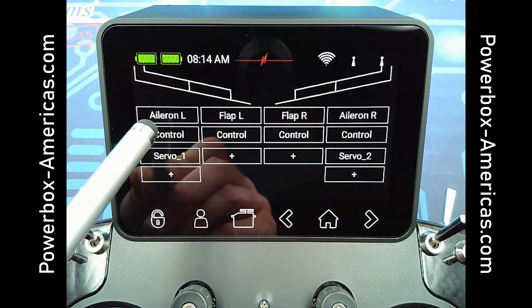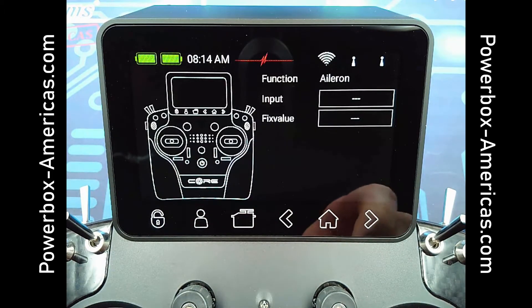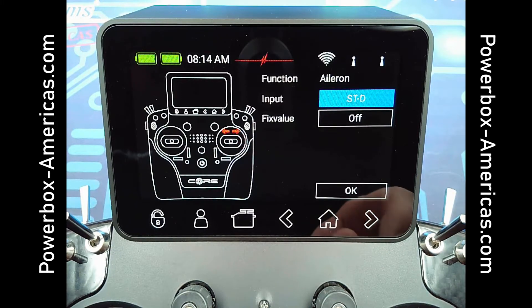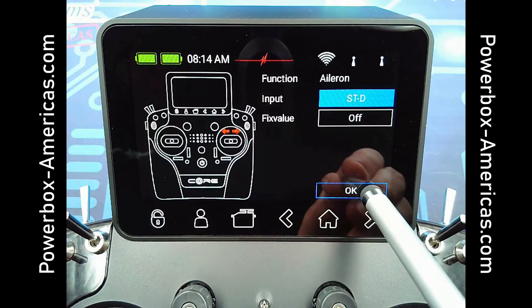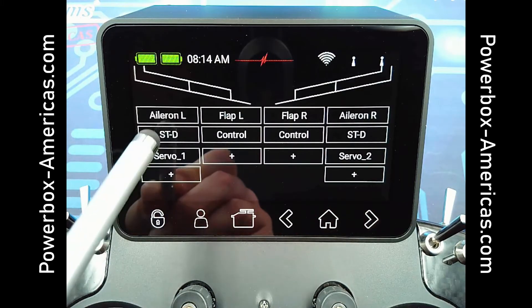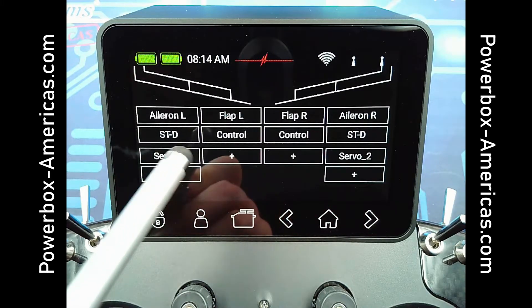Then you tap the control icon and move whichever gimbal you wish to use. Since this is aileron, I'm choosing the aileron stick. Tap OK, and you'll see the control pop up in that box.